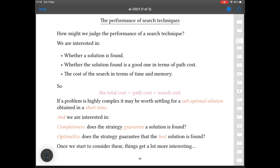We have two important words here: completeness — an algorithm is complete if it guarantees to find a solution when one exists — and optimality — an optimal algorithm within this context is one that finds the best solution always, meaning the one with the best path cost.